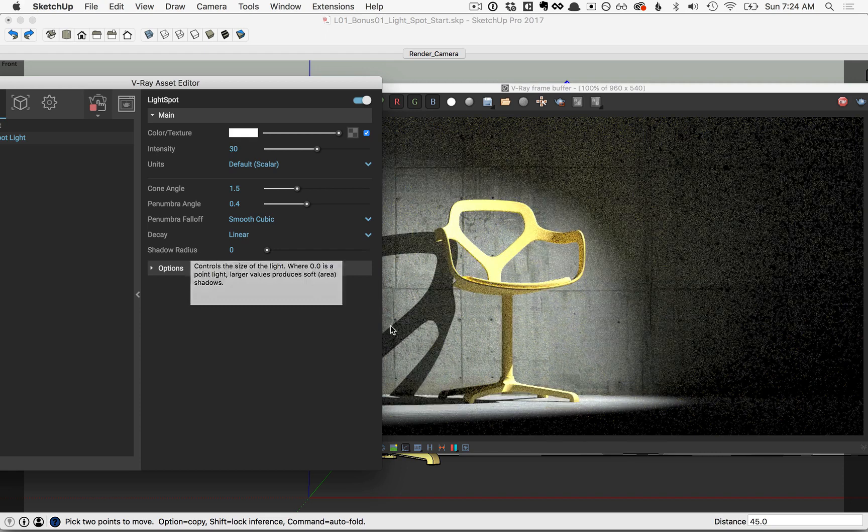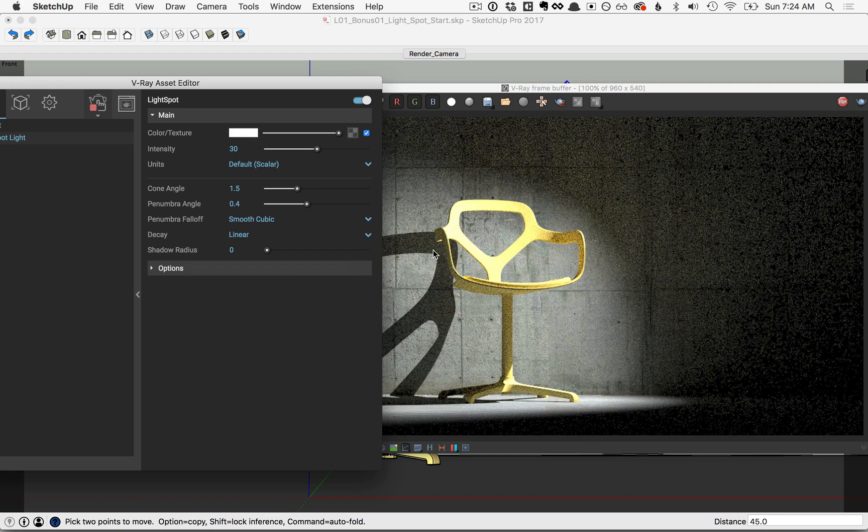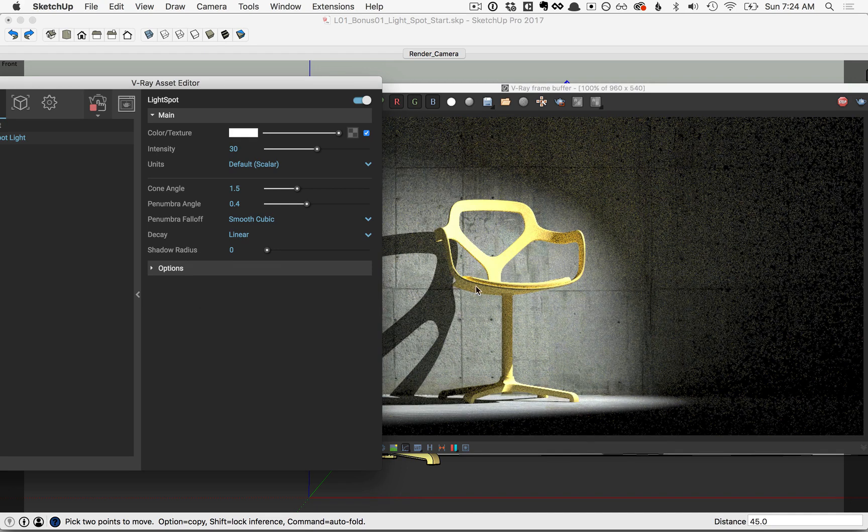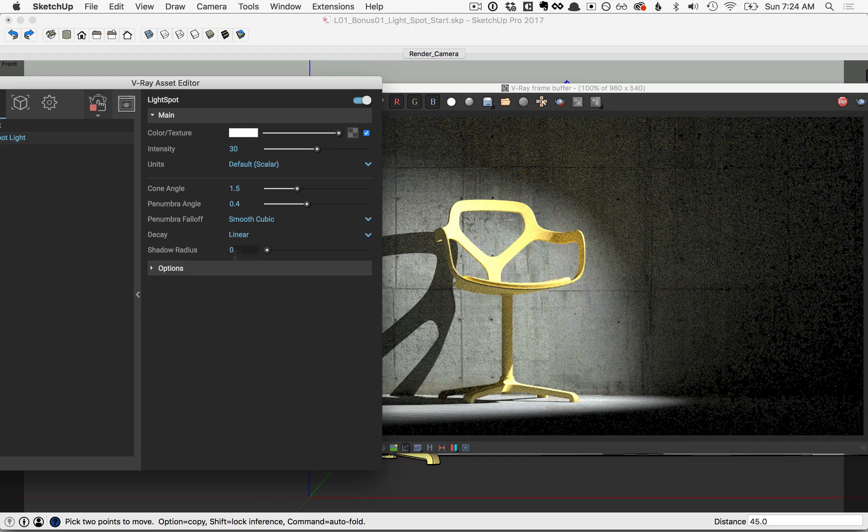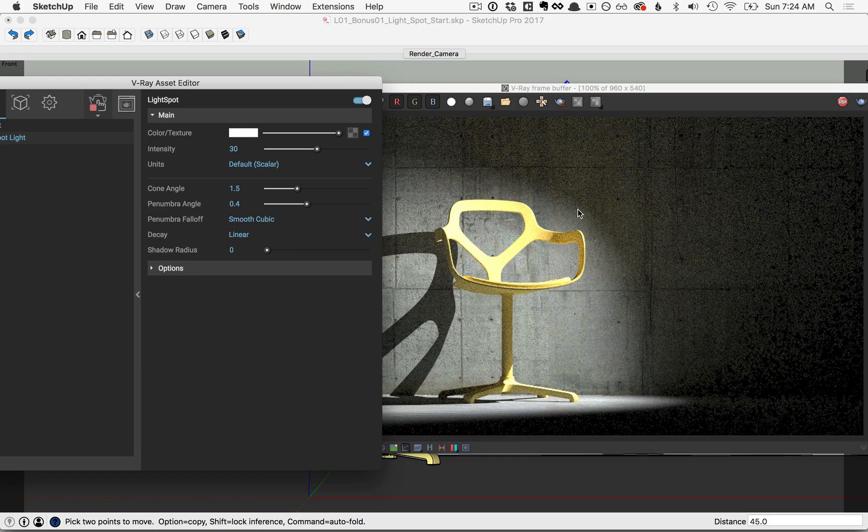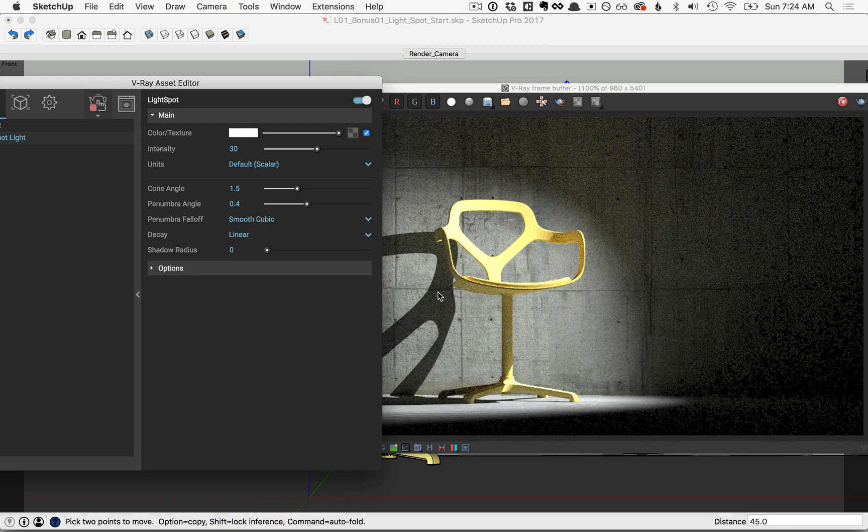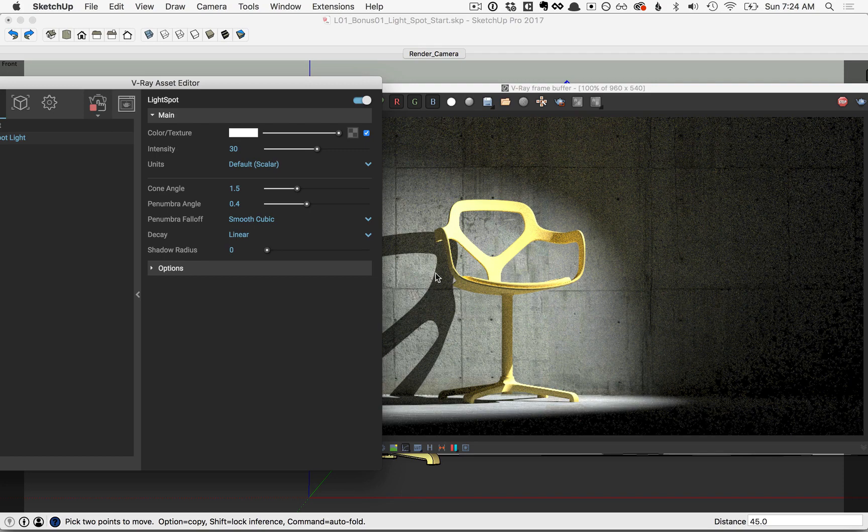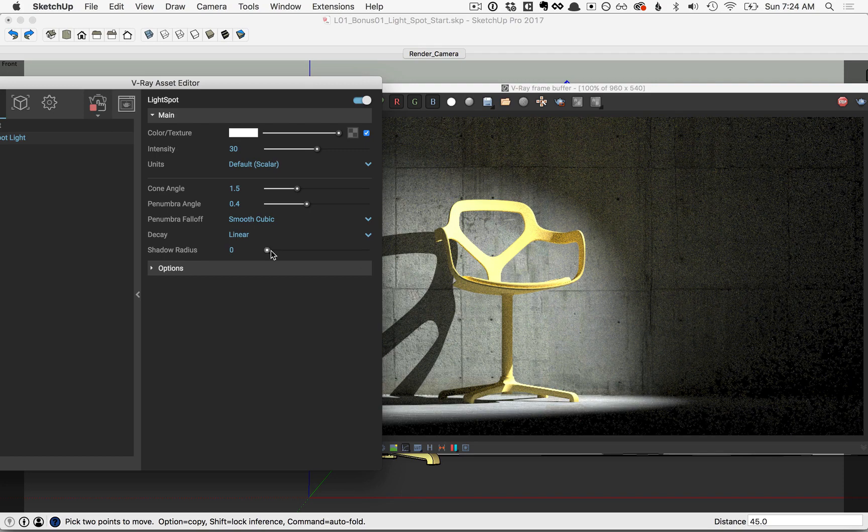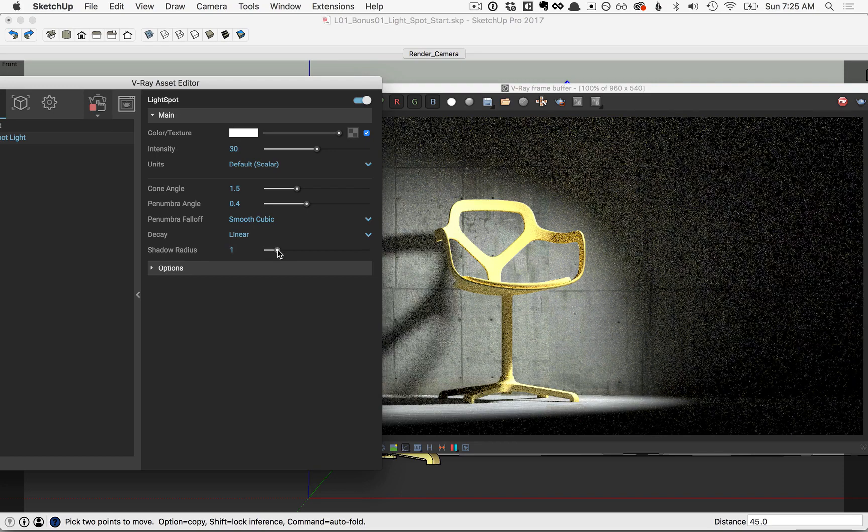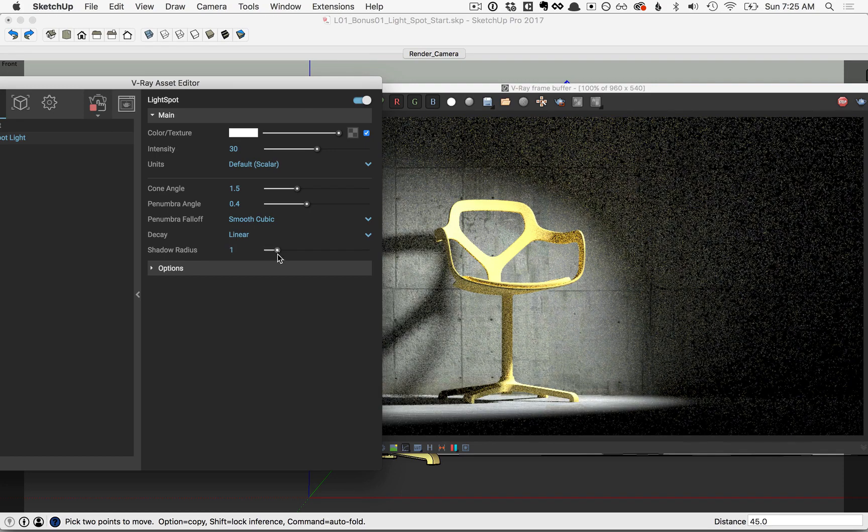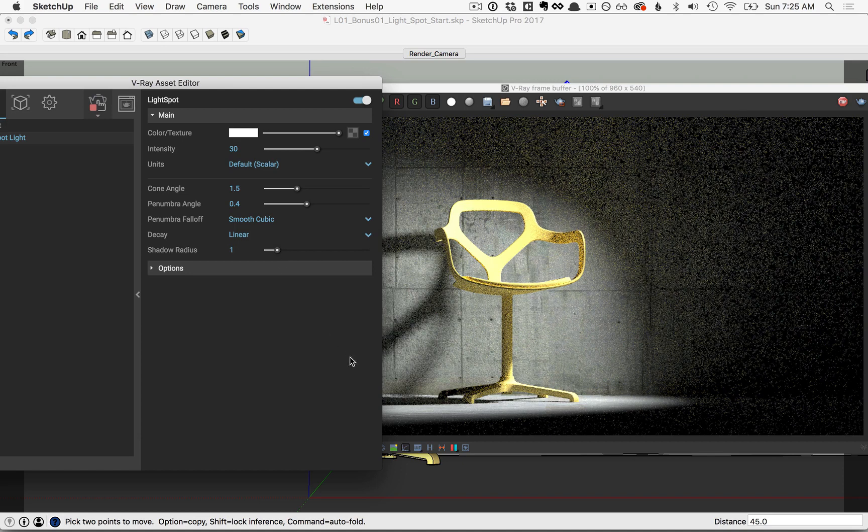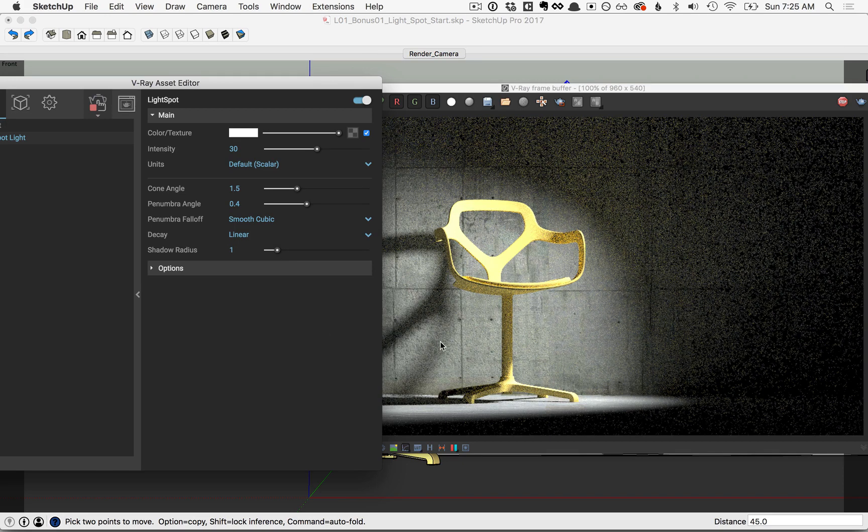For the shadow radius, you can see that we have hard edges where the shadow of the chair is on the wall. The value of 0 essentially means that we have a point light, or a very small light, which produces that hard edge. As you move the slider to the right, you're increasing the size of the source light, which ultimately softens those shadows a bit.